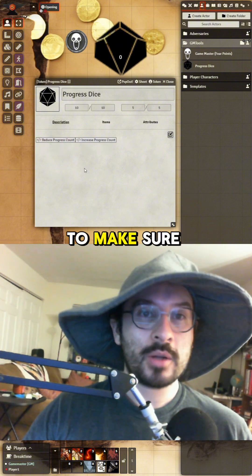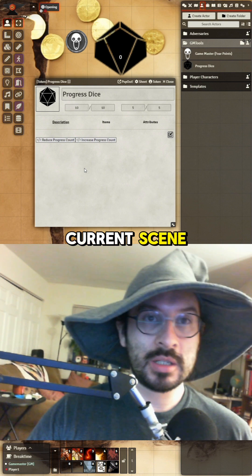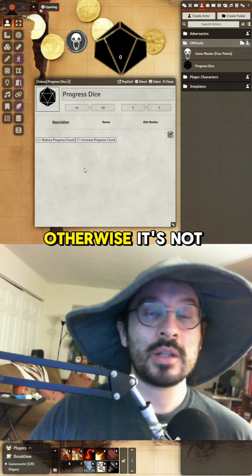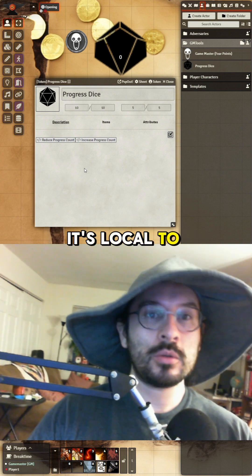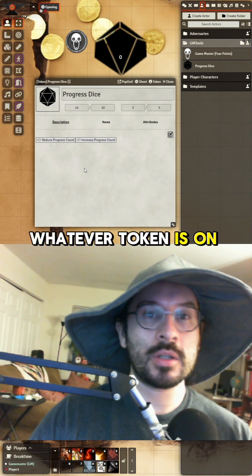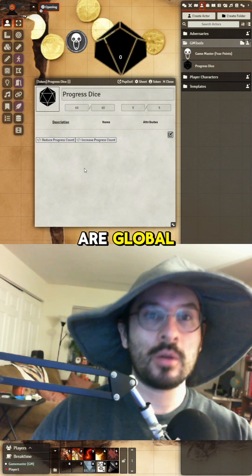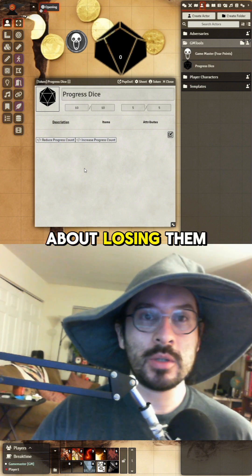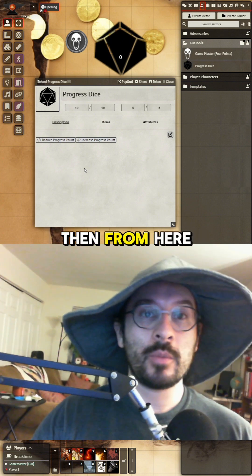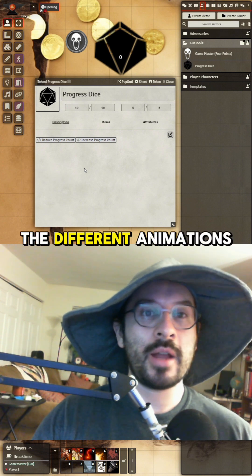Make sure the tokens are pulled onto the current scene, otherwise it won't update the name. It's local to whatever token is on the scene, but the attributes are global, so you don't have to worry about losing them as you change scenes.